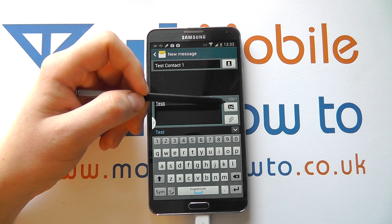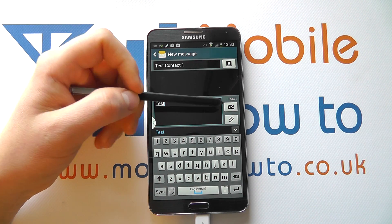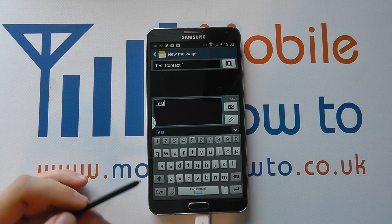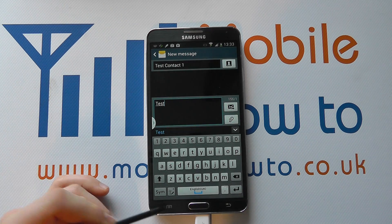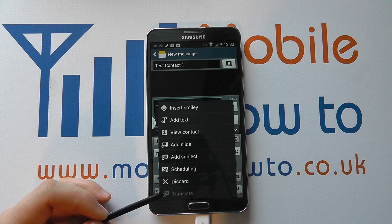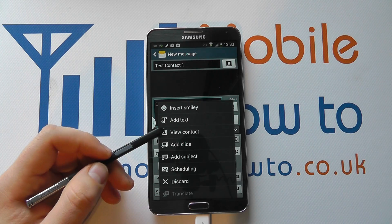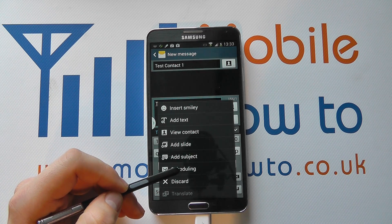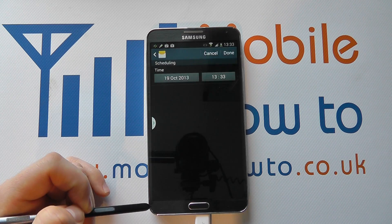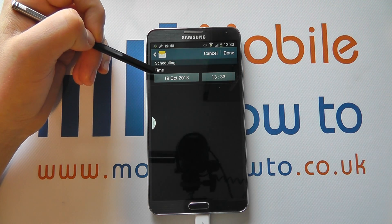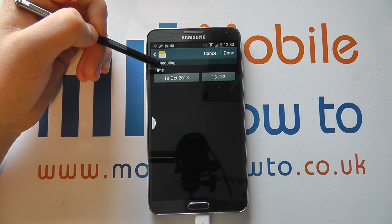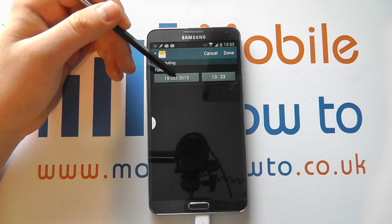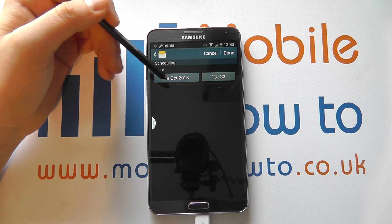Now usually you would press the send icon, but to actually schedule the message you need to do something slightly different. When you're happy with your message, click the menu button at the bottom. You'll get a menu come up with a scheduling option. If you click scheduling, you can then select the time and date for which the message is sent — you can schedule these well into the future.